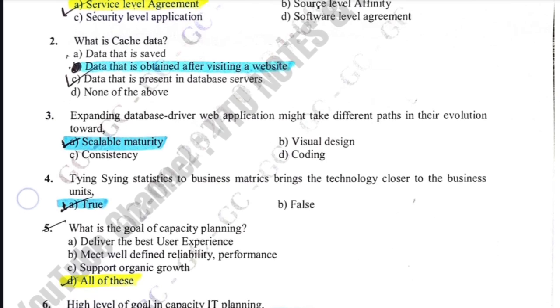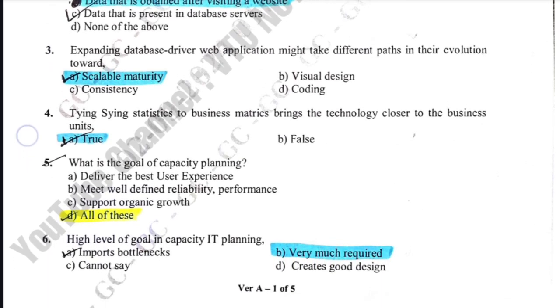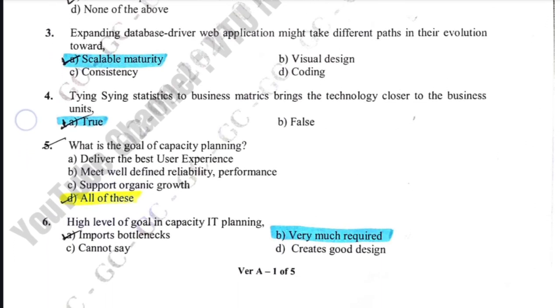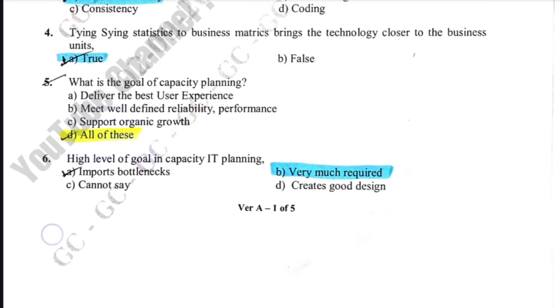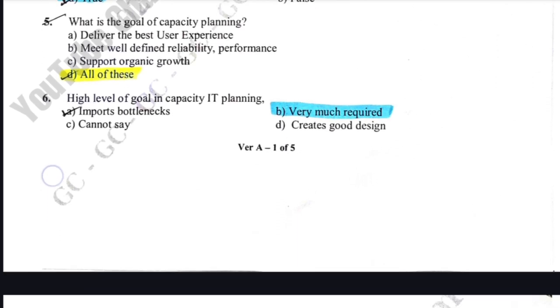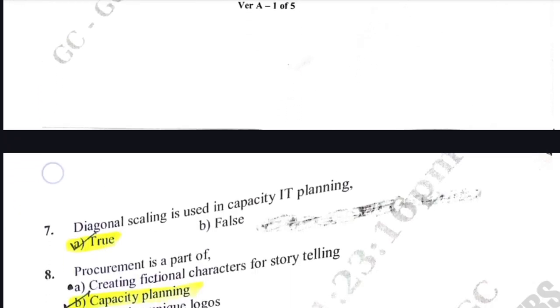Compare key answers with your answers. First, grab the key answers for capacity IT planning. Lay them side by side with your own responses. Are there differences? Identify these gaps.